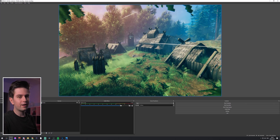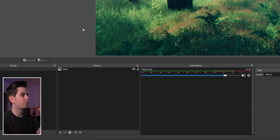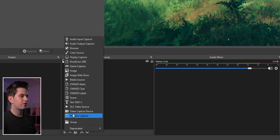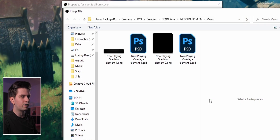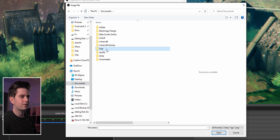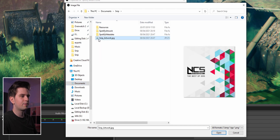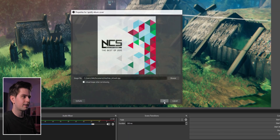Now it's time to add everything in OBS — and by the way you can do everything in Streamlabs OBS, it's exactly the same. Click the plus icon, choose Image, call it Spotify album cover, click OK, click Browse, navigate to your documents folder, find Snip, and select snip artwork.jpeg — this will always be the current album cover. Open it and click OK.